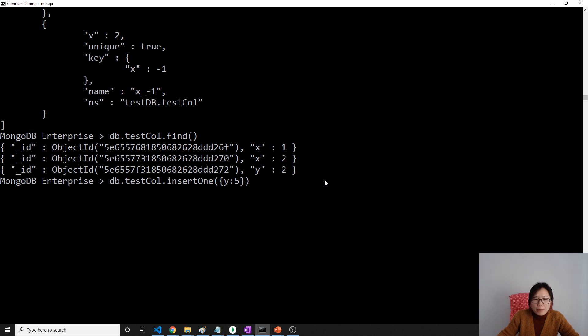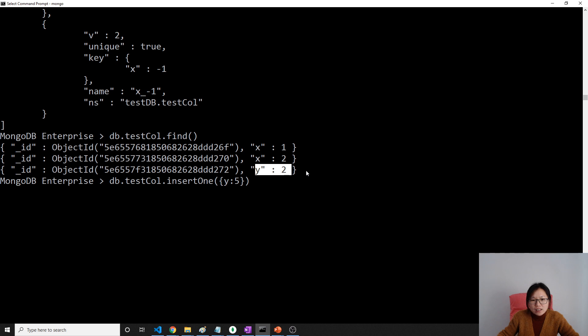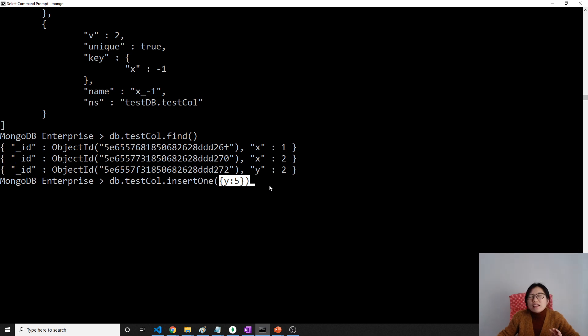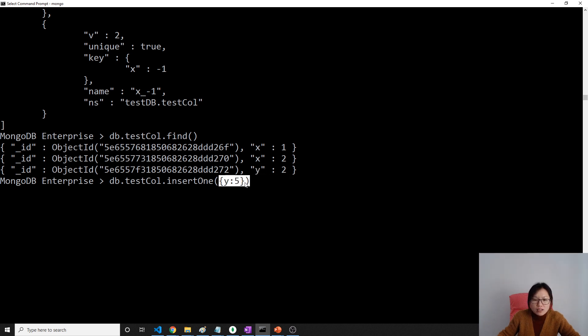it's going to fail. Because as we told, the implicit value for the x in this document is null. And if I want to insert this one, the implicit x value for this document is going to be null. So both documents will hold the x value is null, so it's going to fail.